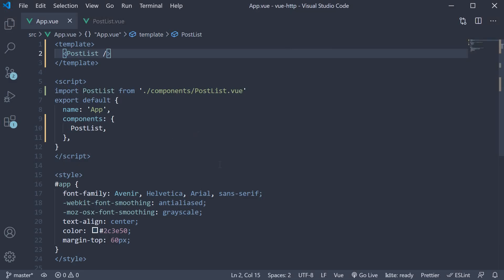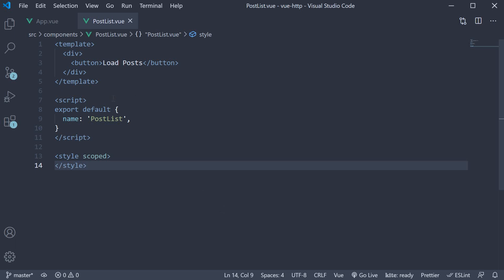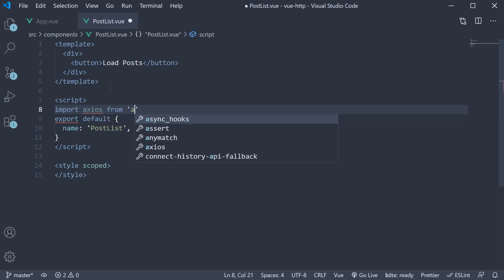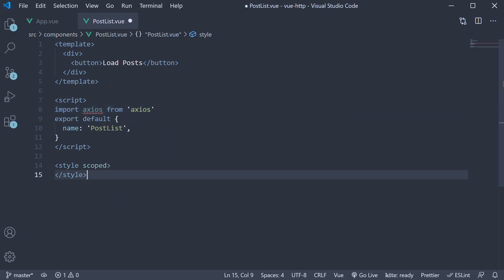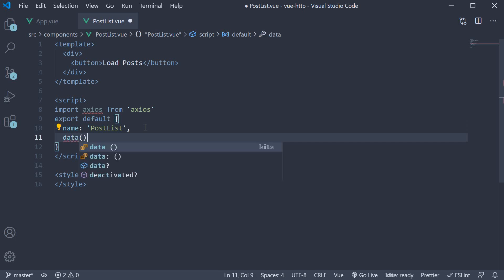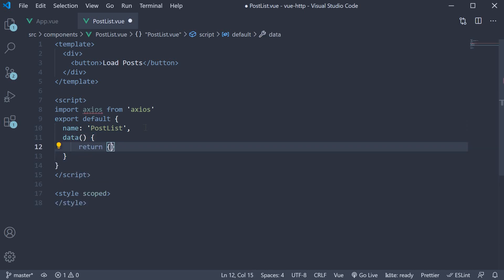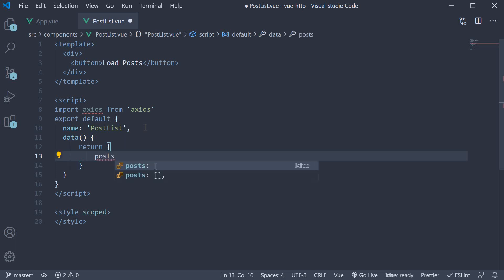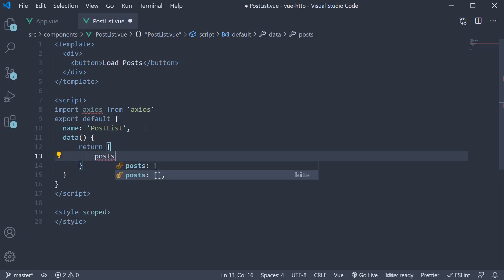First step, we import the Axios library. So in the PostList component script block, import Axios from Axios. Second step, we need to create a data property which will store the list of posts. So after name, data is a function which returns an object. Let's call the property posts, and the initial value is an empty array.